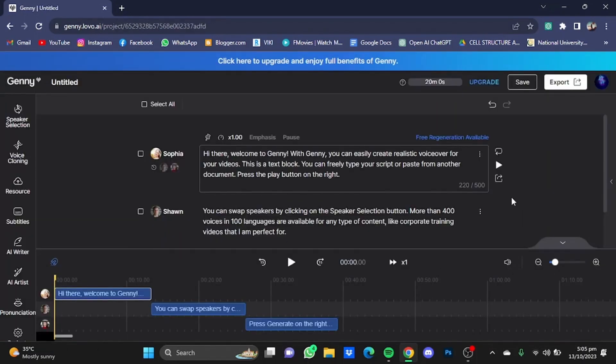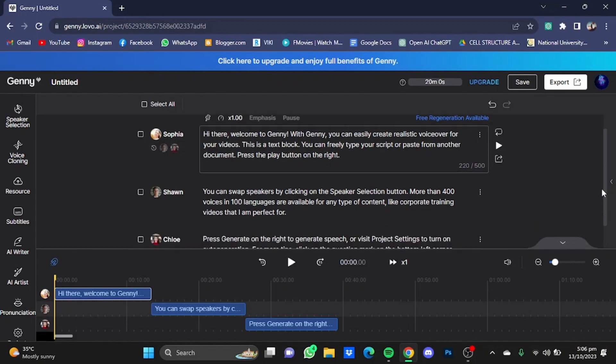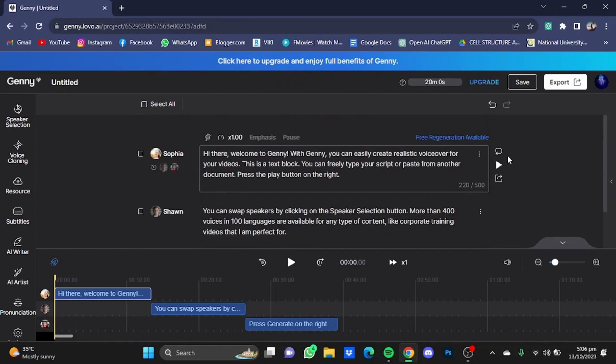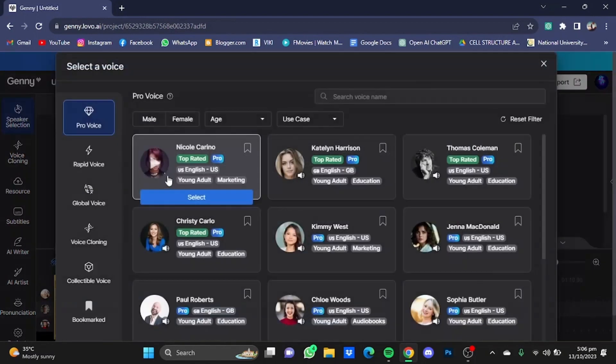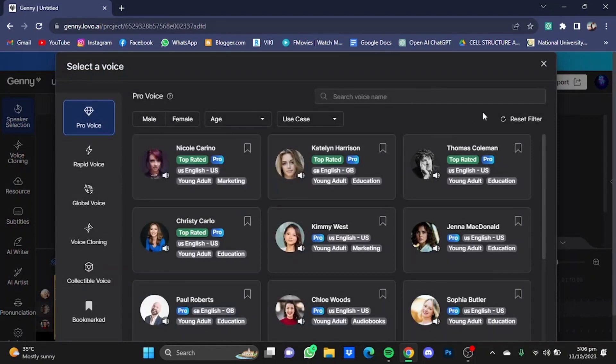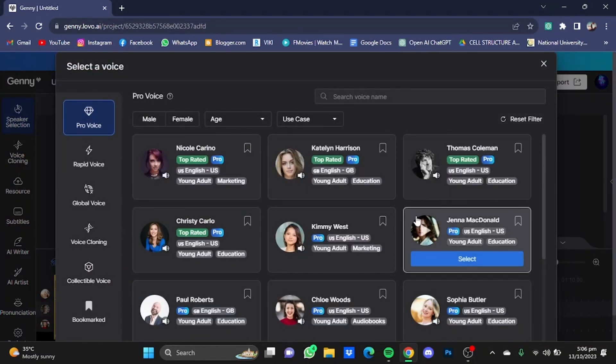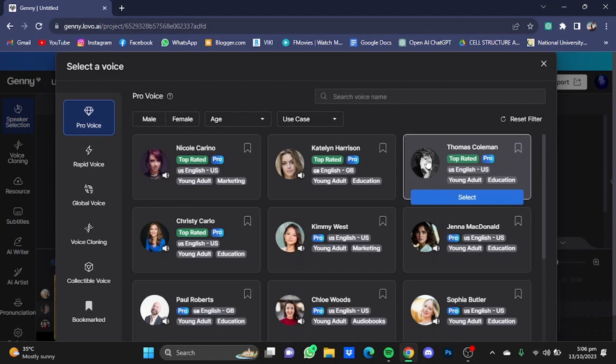Here some simple text will be pasted in the form of paragraphs, each with a different speaker. Now you can choose from and listen to the tons of different voices provided by Lovo by just clicking on this Change Speaker button right here and listen to them from here. We're going to test out some voices.